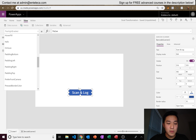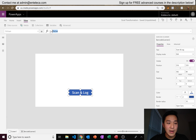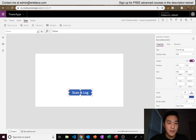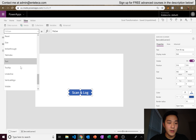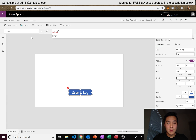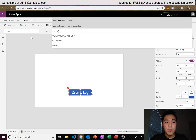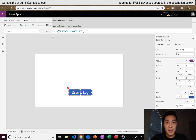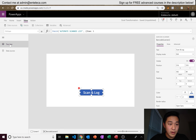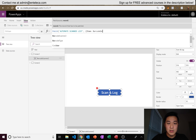Now the last part is to program our button. Click on the button, go to On Scan on the left side, and we're going to tell it what to do after we scan a barcode. We type in Patch — this updates what we want to put into the list. So: Patch, then Automate Scanned List, then defaults, and we use curly brackets because we're dealing with records. Item is the barcode scanner control — BarcodeScanner2.Value.